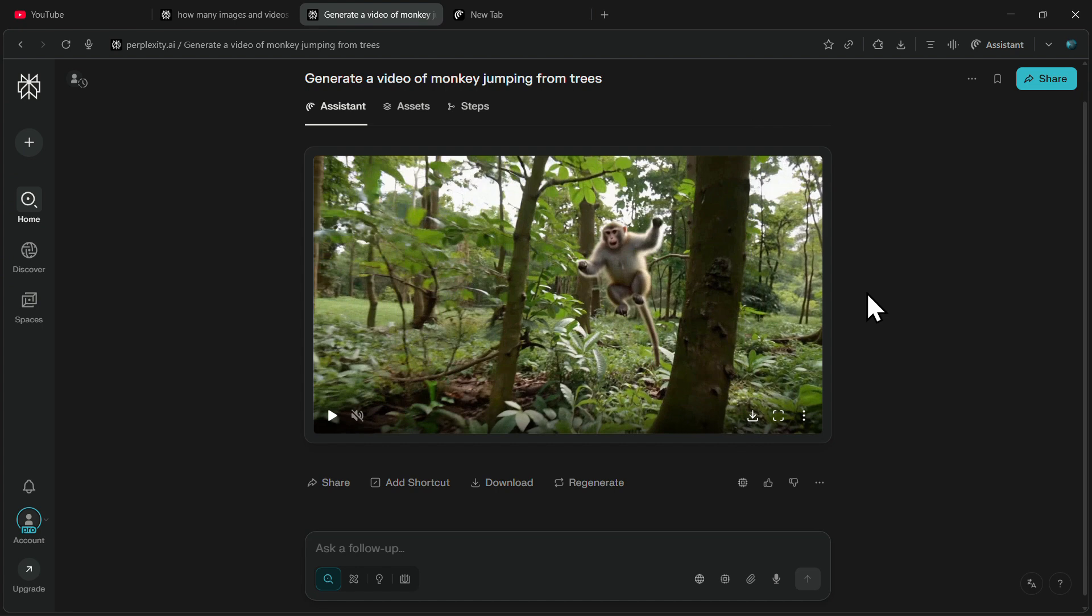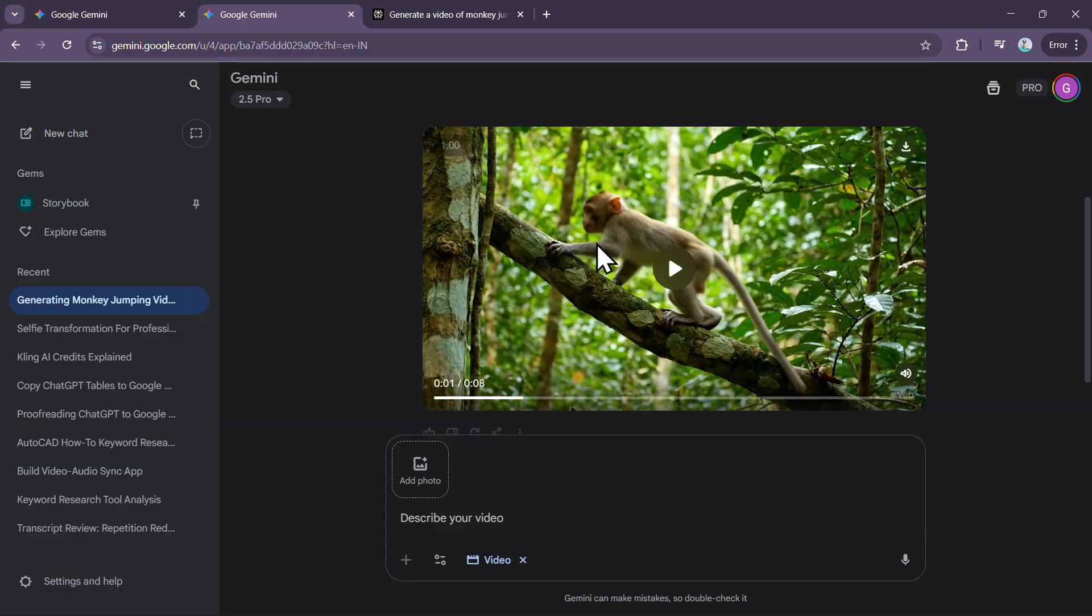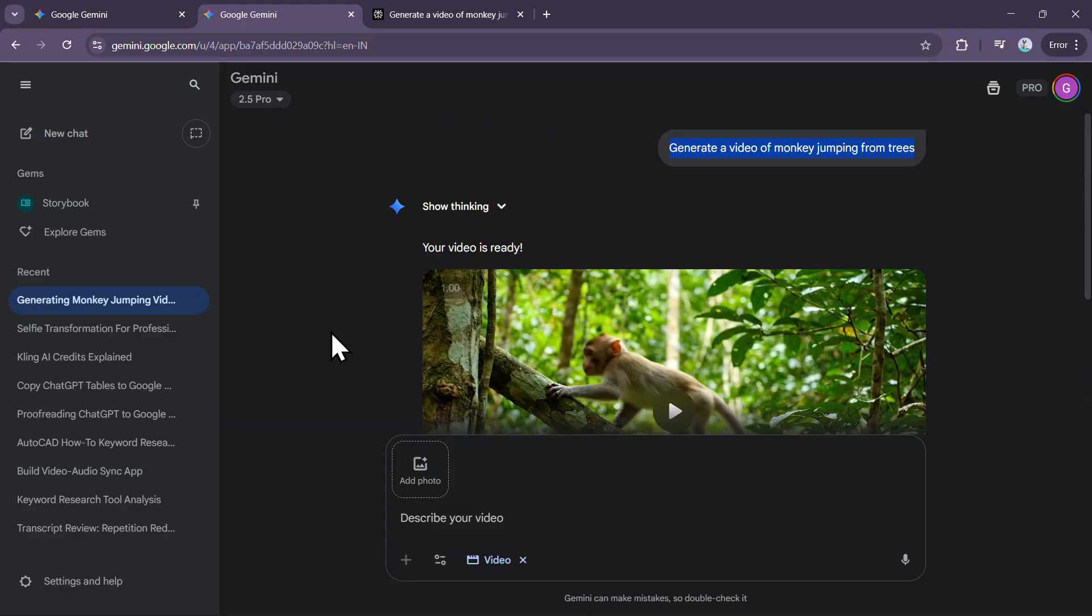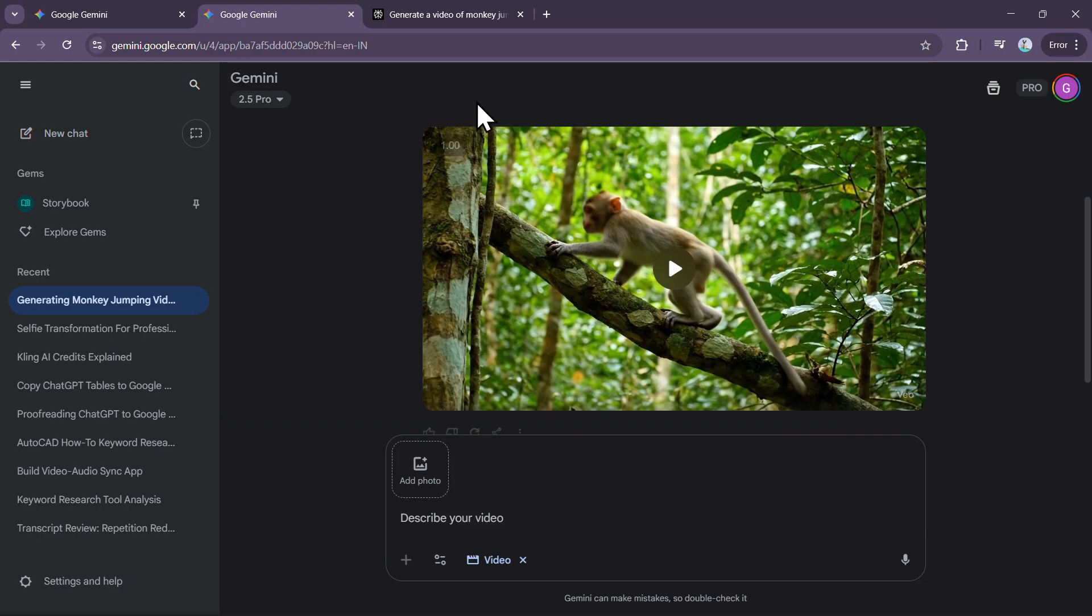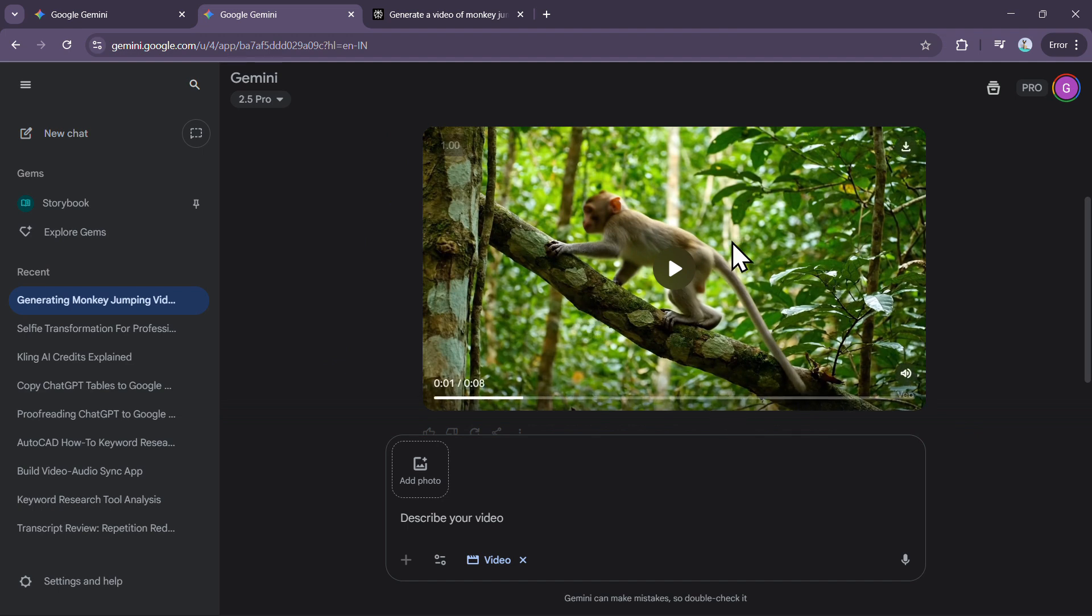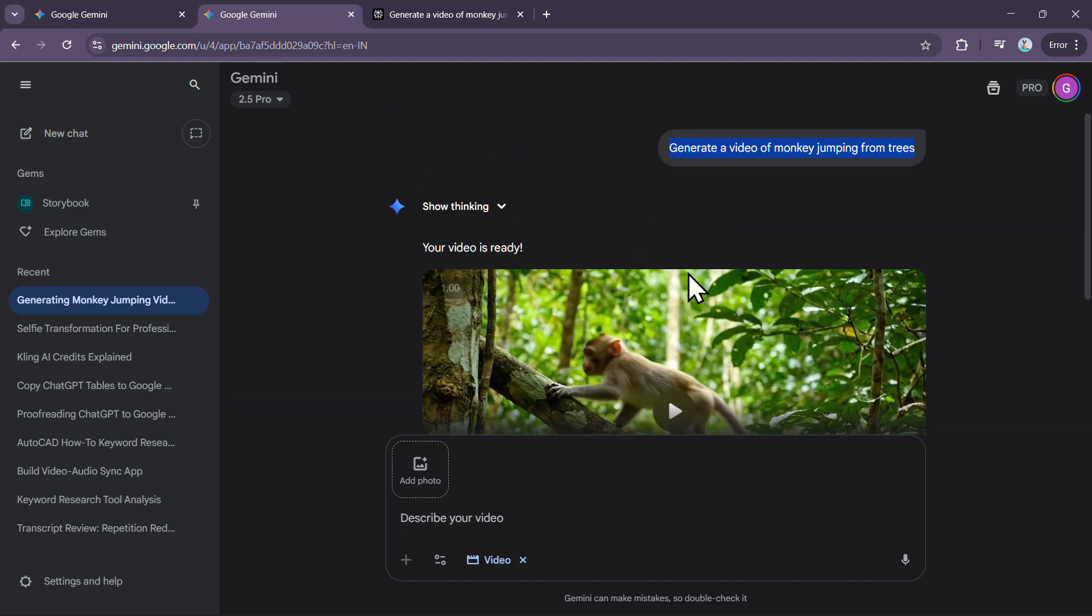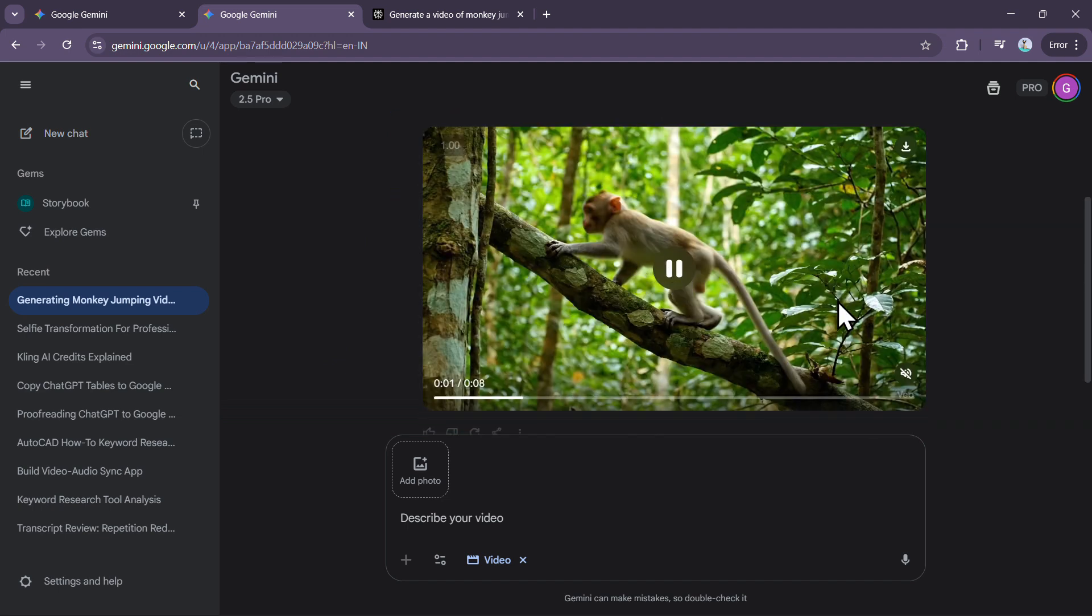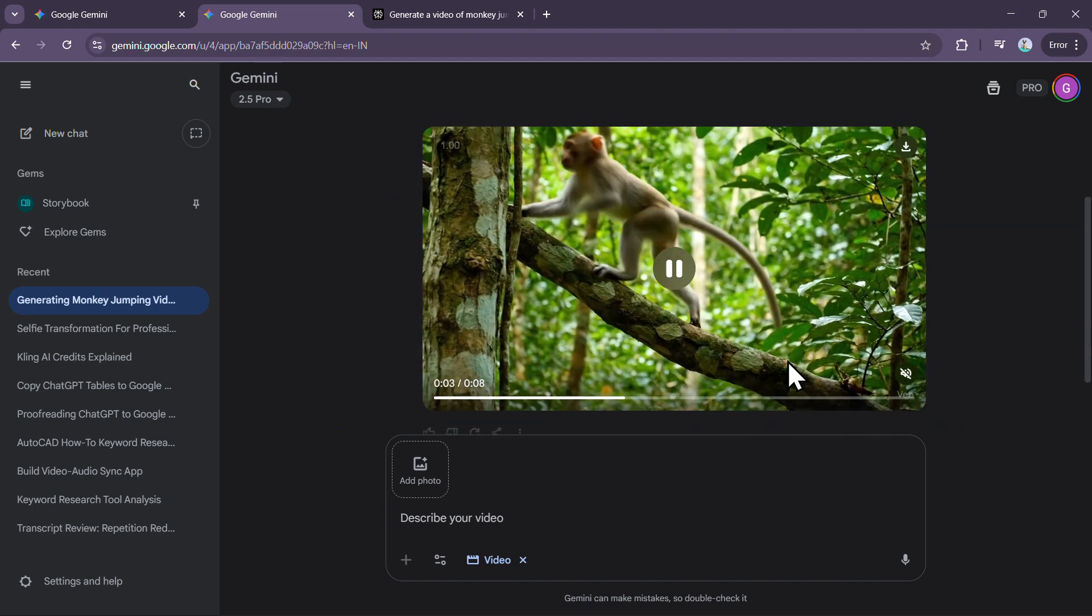Now Perplexity uses VO3 as its video generation model. I tried generating the exact same video on Google's VO3 platform for comparison. As you can see, this is the video I got from Gemini.